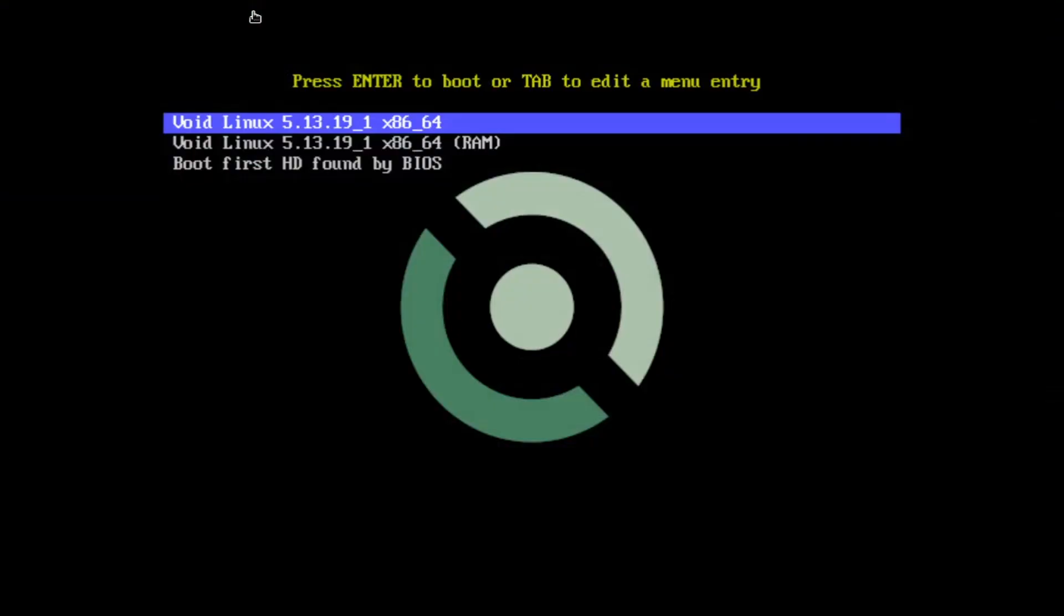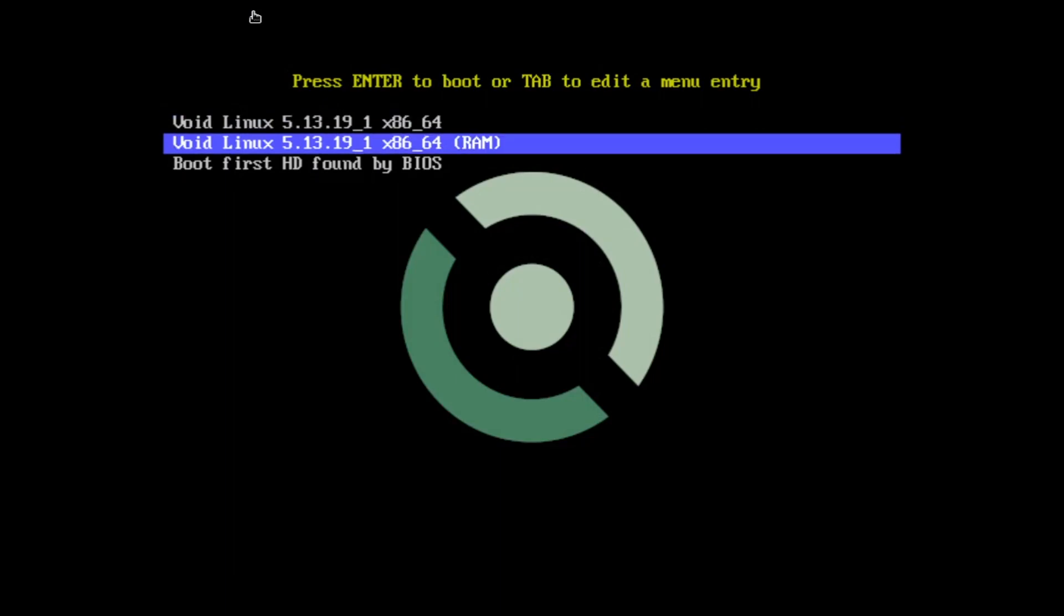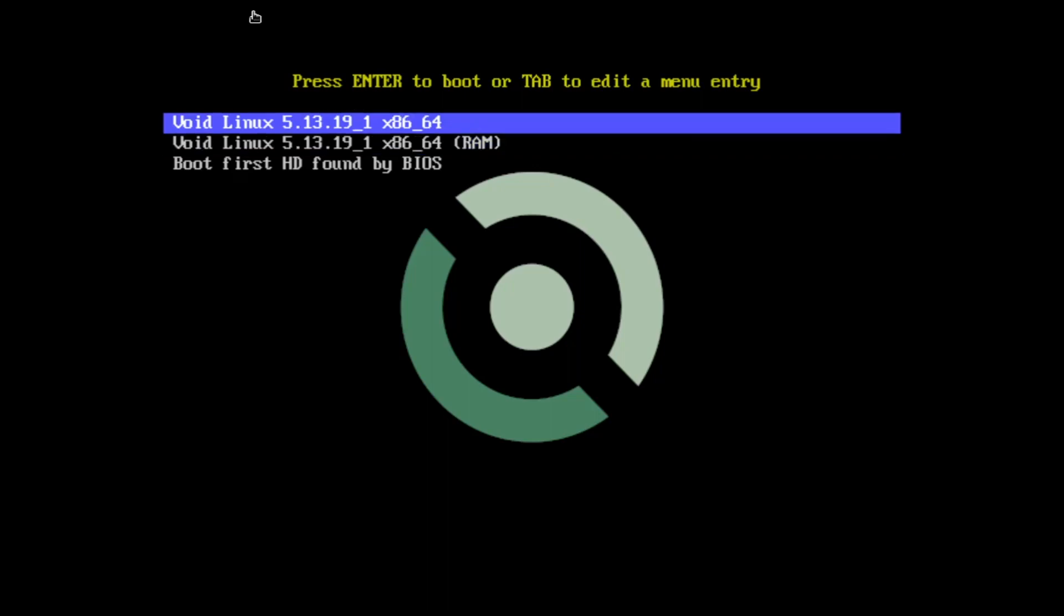Alrighty, so I went ahead and created the virtual machine for Void. And now we're in the virtual machine. And I gave it two gigs of RAM and two CPU threads. And as you can see, I'm in the boot menu.